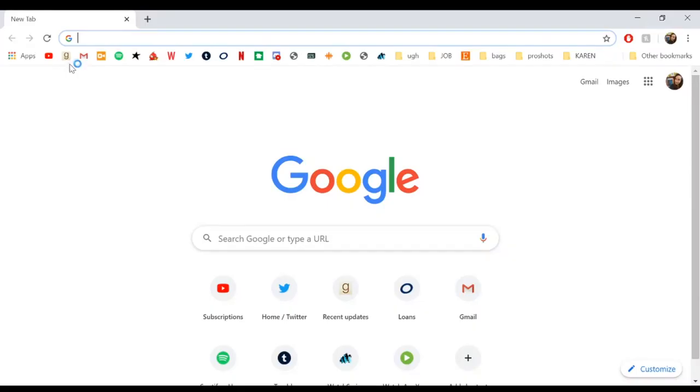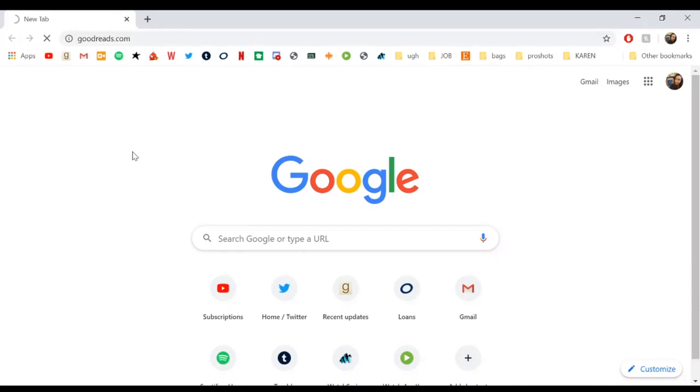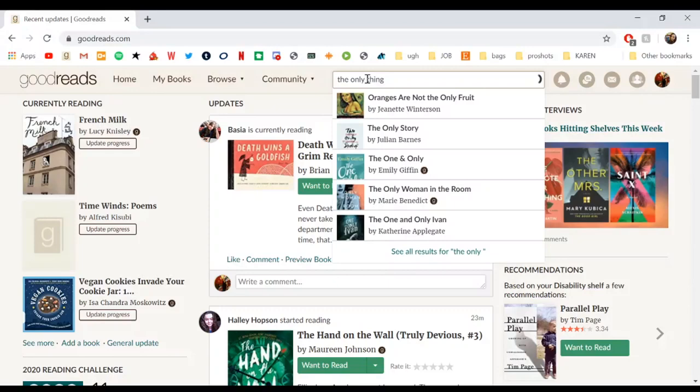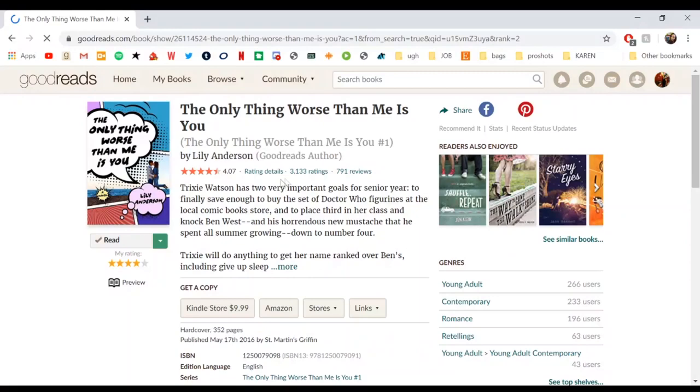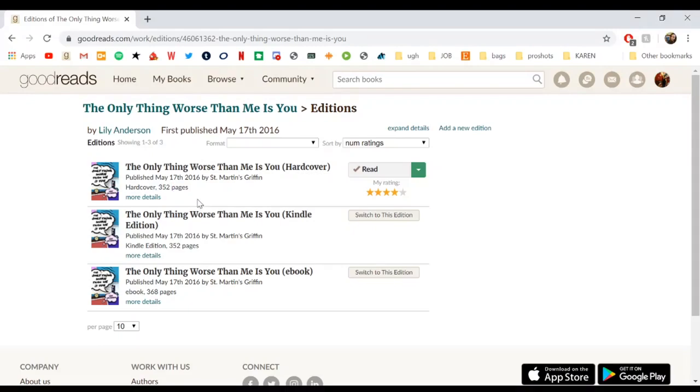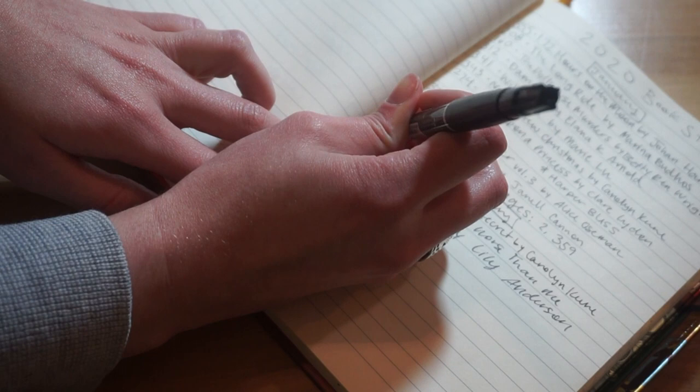While I'm doing this I will pull up Goodreads and I will pull up the page for whatever book I'm filling out and use that as information. I went to other editions automatically because usually I have it set to the audiobook version. Does this book not even have an audiobook? That would explain why I had to read it physically. But anyway, I go and I look at the hardcover edition, how many pages. So it looks like there's 352, so I will just write that right there.